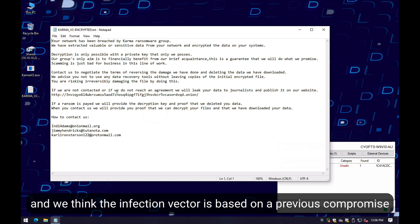We think the infection vector is connected to a previous compromise by a threat group that deploys these files once they have obtained a foothold on the infrastructure and have conducted the exfiltration.